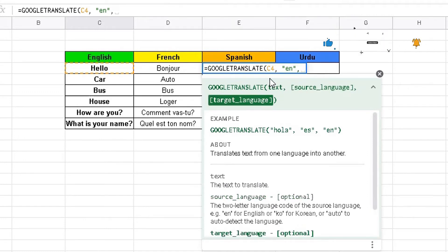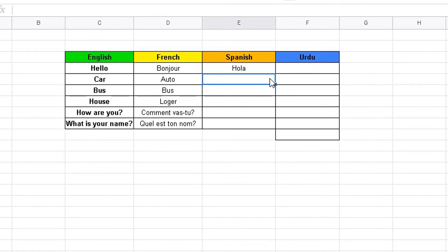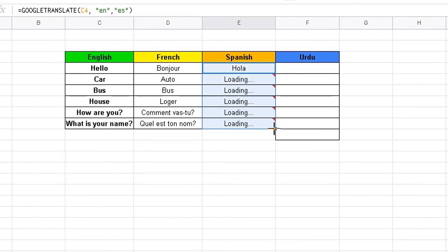The target language is Spanish, and the shorthand for Spanish is "es". So do quotes, "es", close bracket, Enter — and it loads the Spanish word for hello: Hola. Move to the bottom right-hand corner, same procedure applies, copy that formula all the way down by dragging to the last cell. Those words and phrases have now been translated into Spanish.